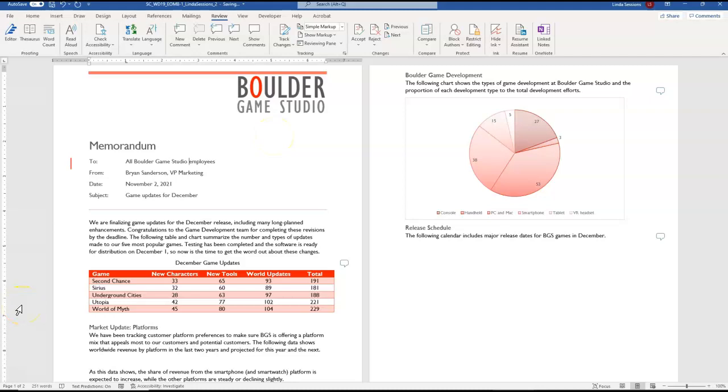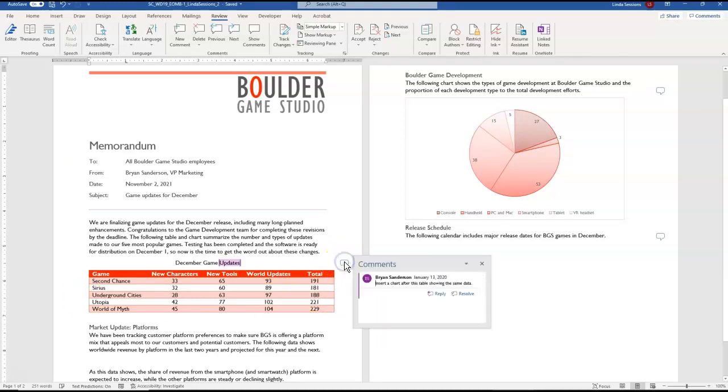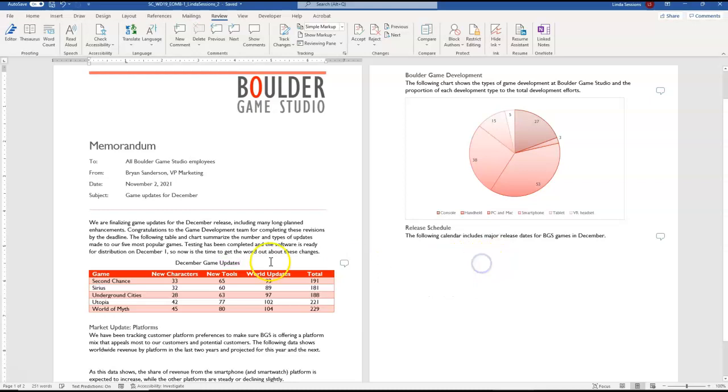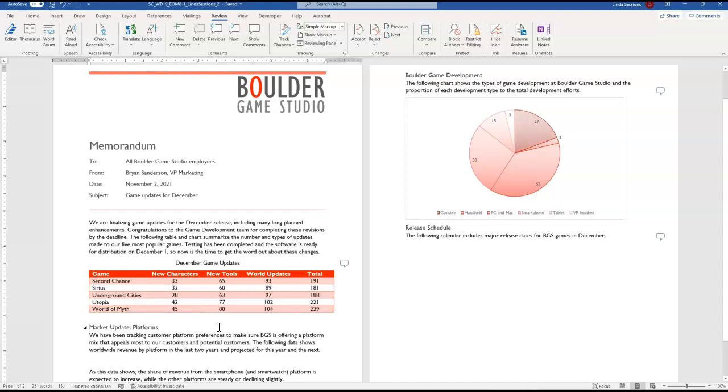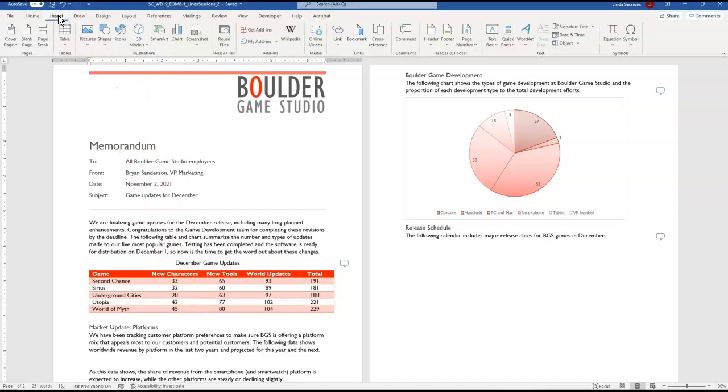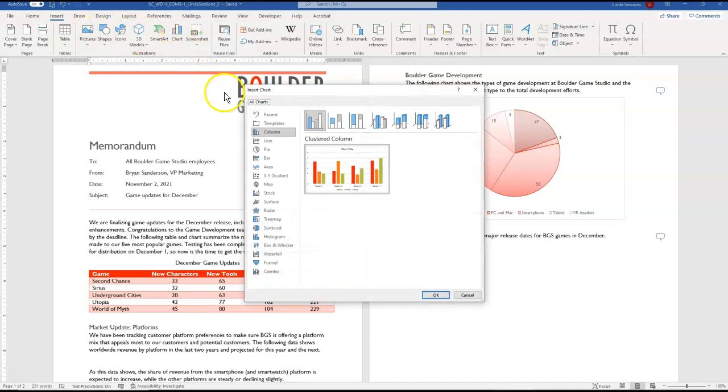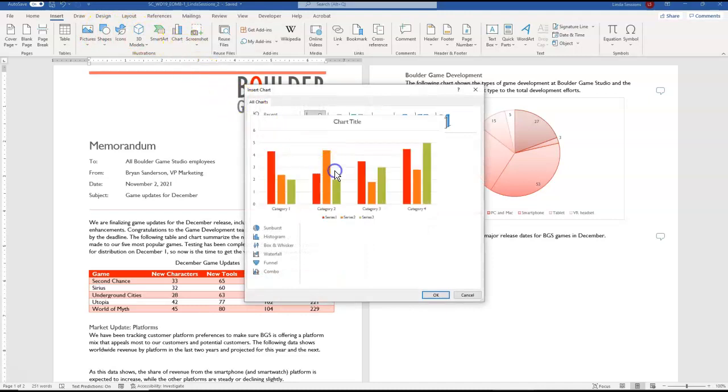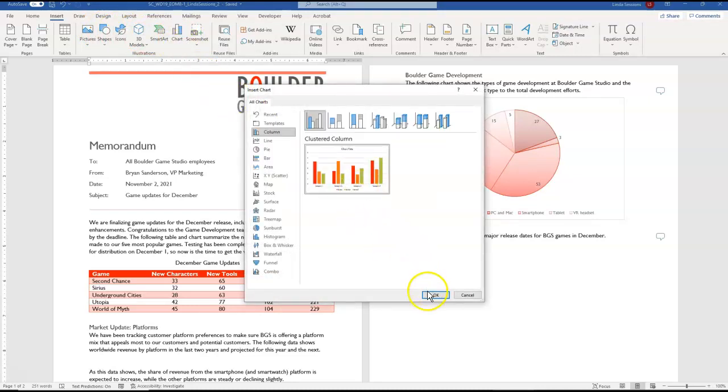Number four we want to insert a custom column chart in the blank paragraph below the December game updates table to respond to Brian Sanderson's request. So you can see here we've got this comment if you click on it you can see the comments and he's asking us to insert a chart. So close that we're going to click right underneath and the blank paragraph below our December game updates and we're going to insert a clustered column chart. So up here on the insert tab over here we have charts. We want the clustered column. Say okay.